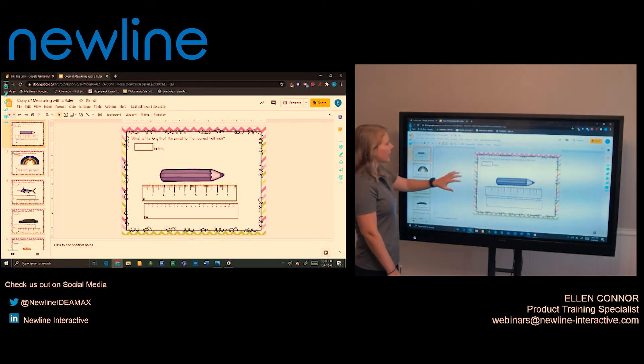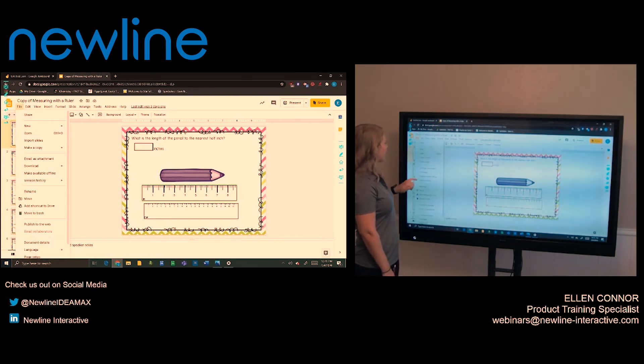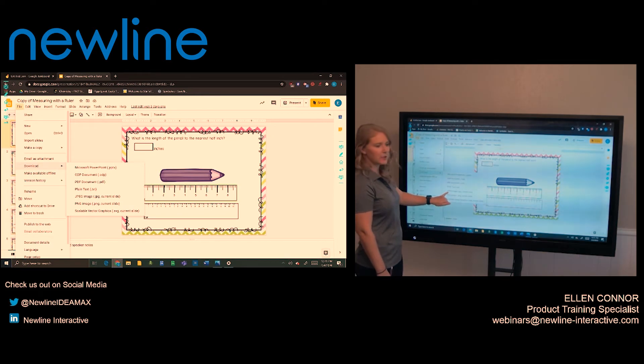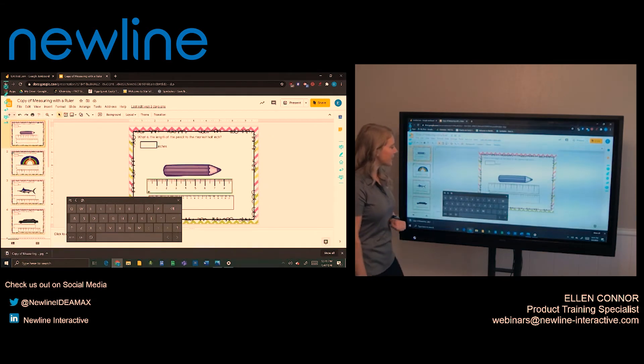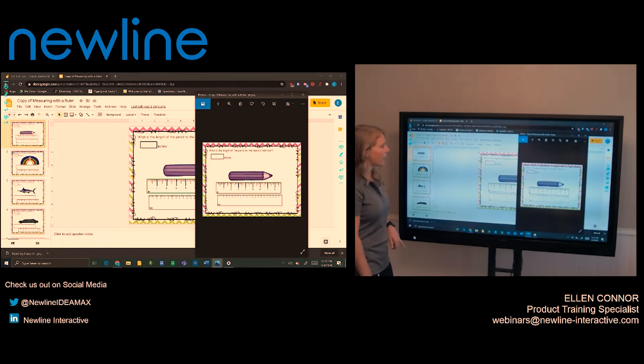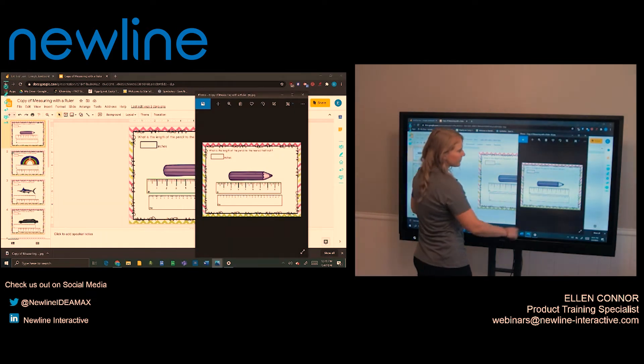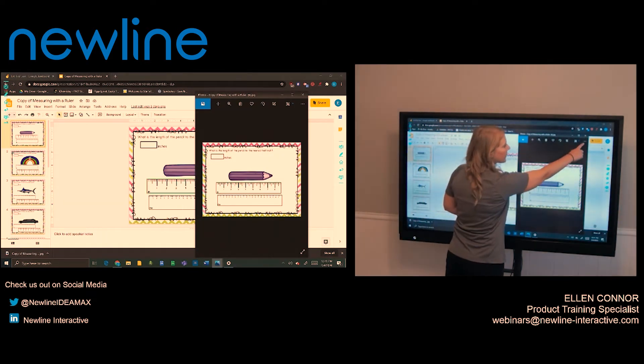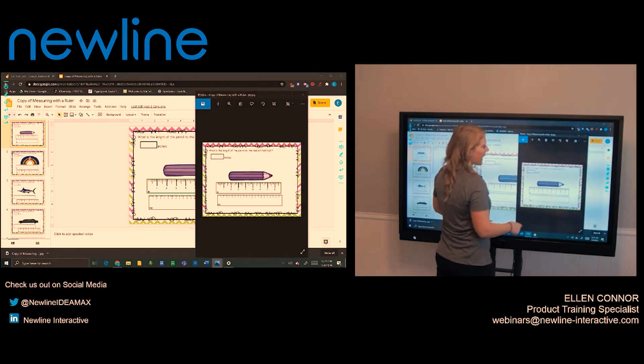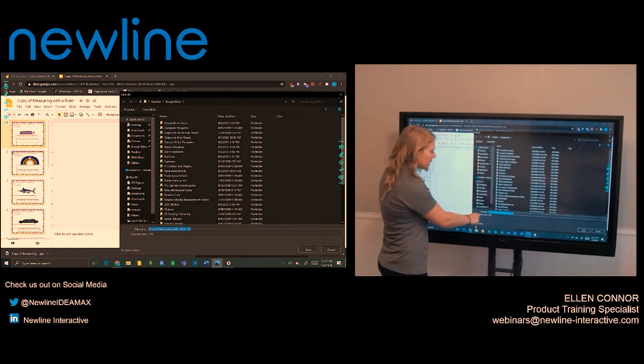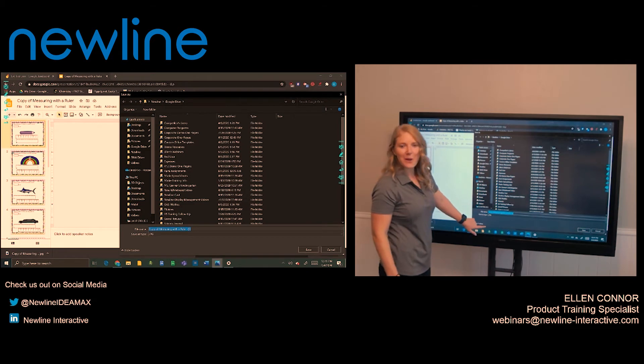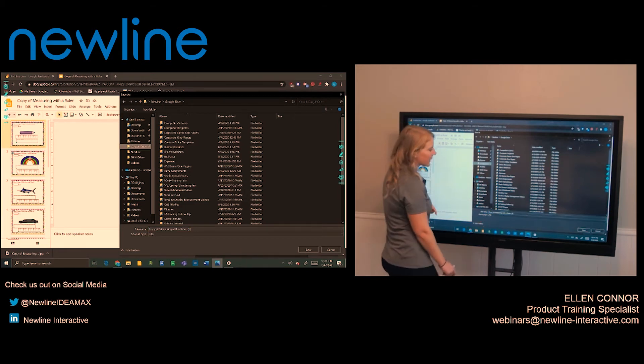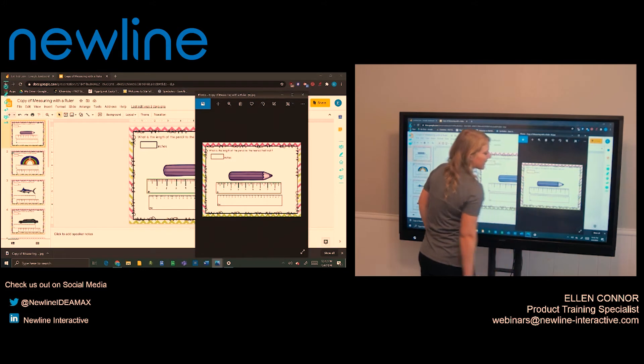So here I have my Google Slide up. I'm going to select file and download and then I'm going to save as a JPEG. Once I do that, you can see down here at the bottom, it's going to bring up my saved copy. And over on the right side, I'm just going to select save as. I can change the file name if I want to. I'm okay with this one. And I'm going to add it to my Google Drive and select save.